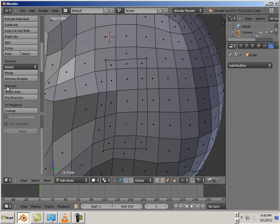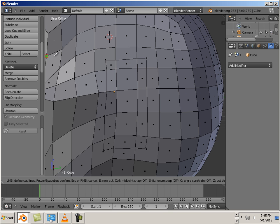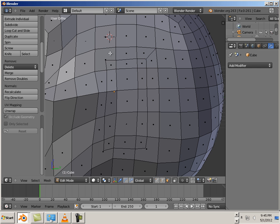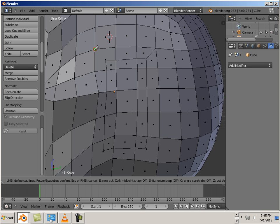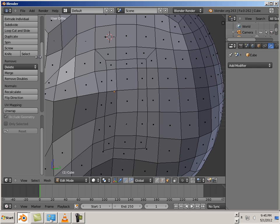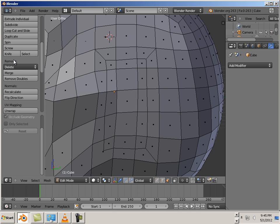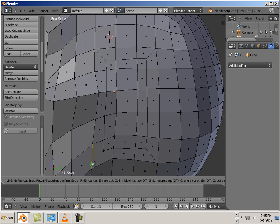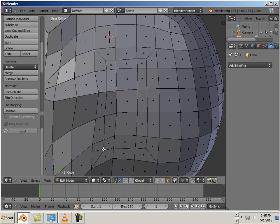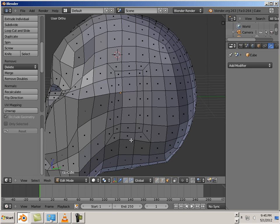And now we'll take the knife tool and go from here to here. Enter. Knife tool here to here. Enter. Knife tool here to here. Enter. And knife tool here to here. Enter. Perfect.